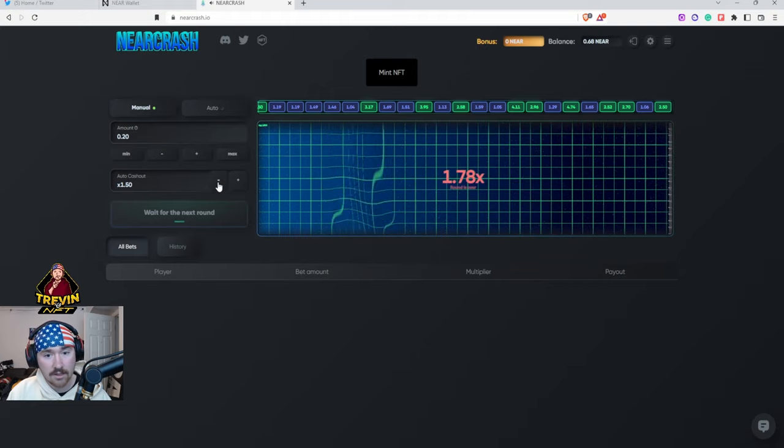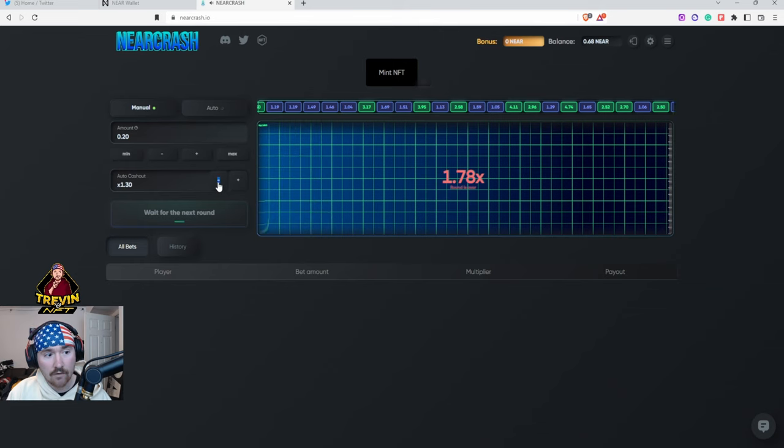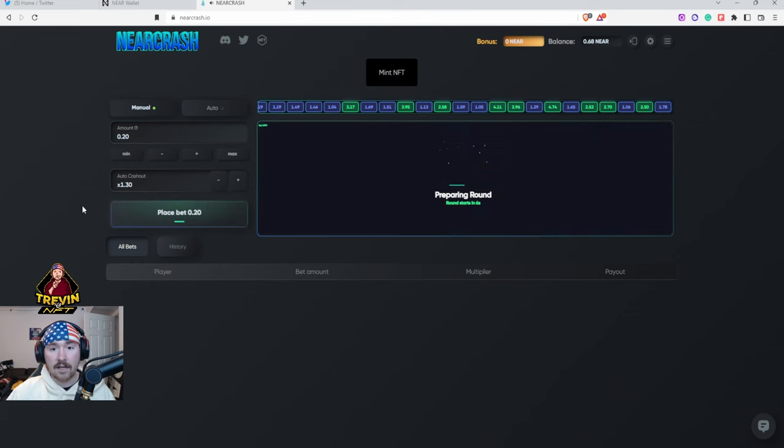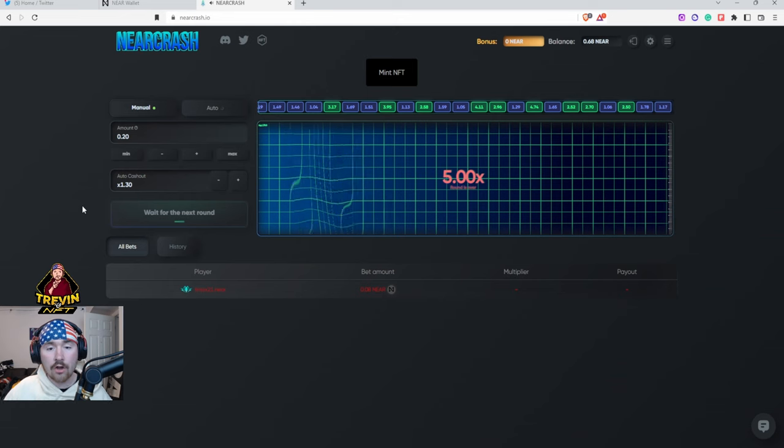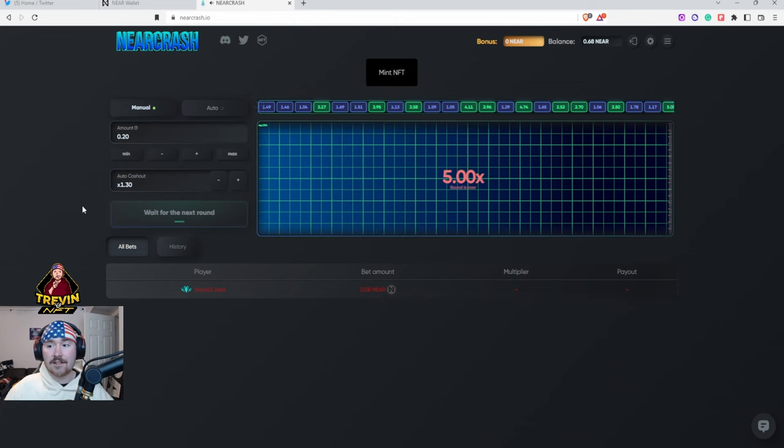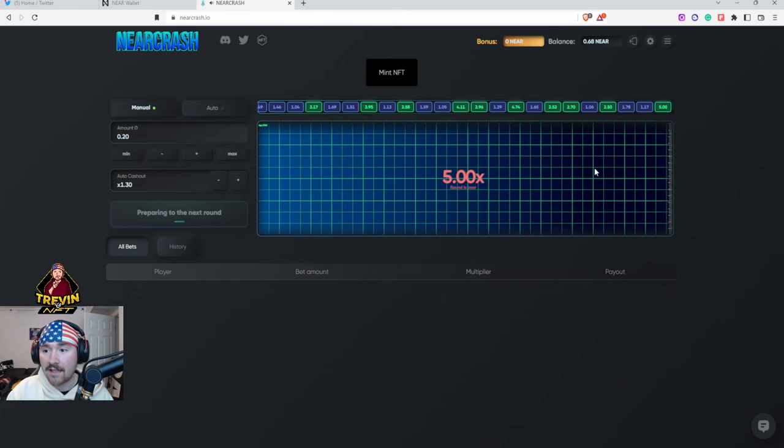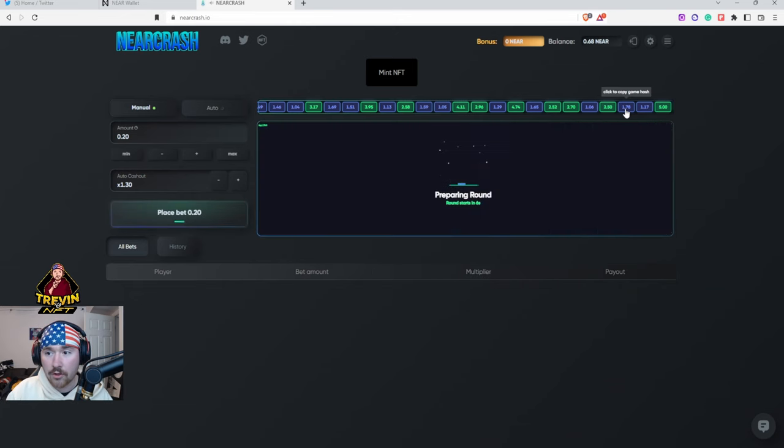So first one is we'll do 0.2 NEAR and we'll do a cash out of 1.3. I'm gonna let it run one more time and then I'm gonna try. Okay, so I think this is the time.